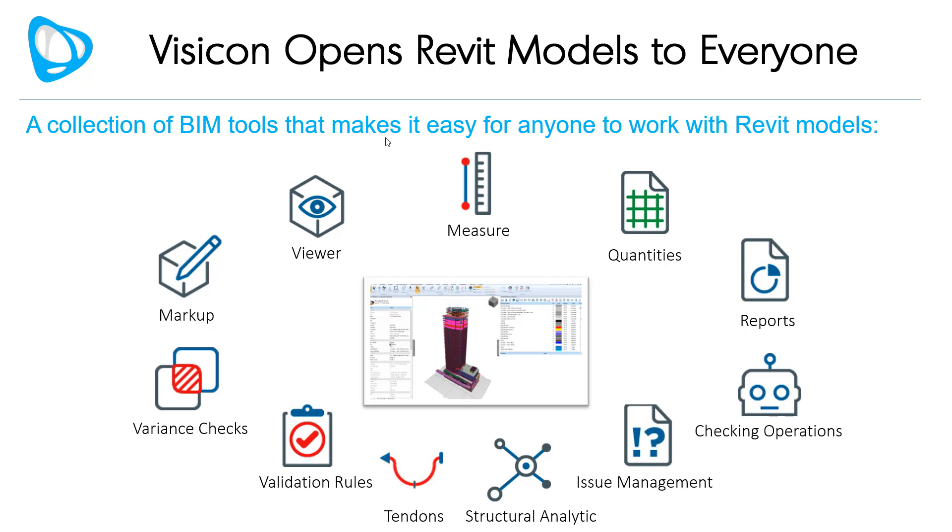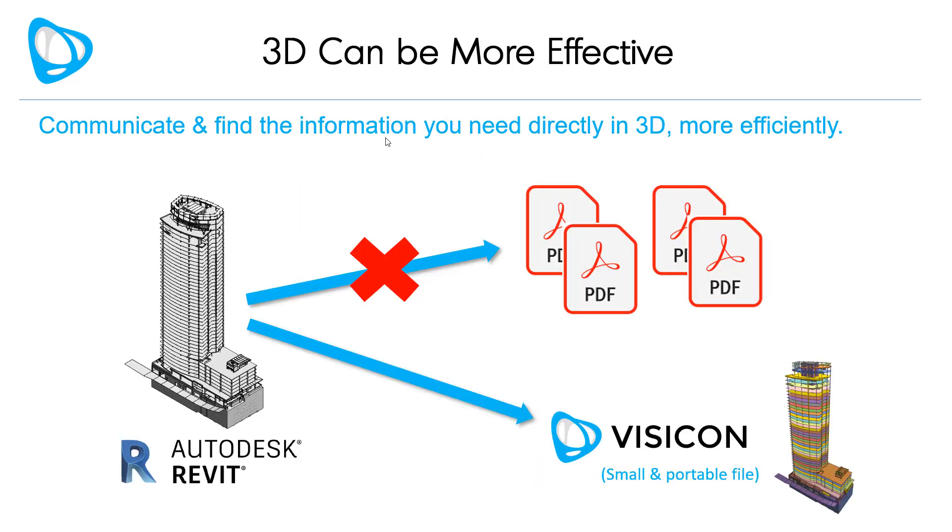No expertise, Revit license, expensive subscription, or modeling knowledge is needed. With the adoption of Visicon, project teams can work directly in the 3D Revit models and avoid first creating multiple 2D PDFs to communicate or review project information.